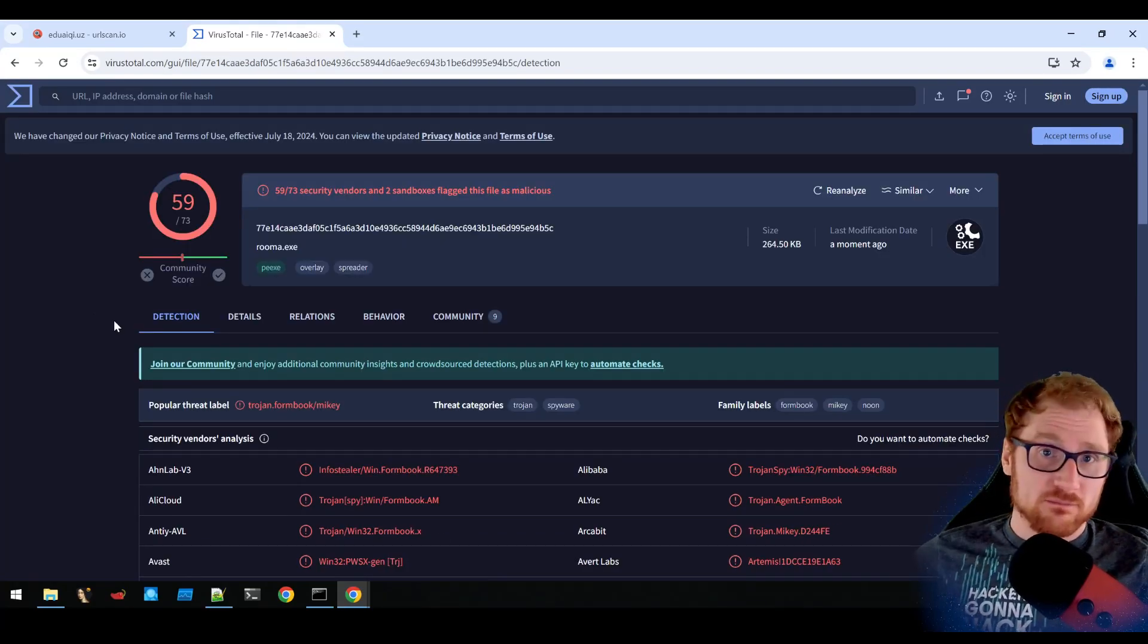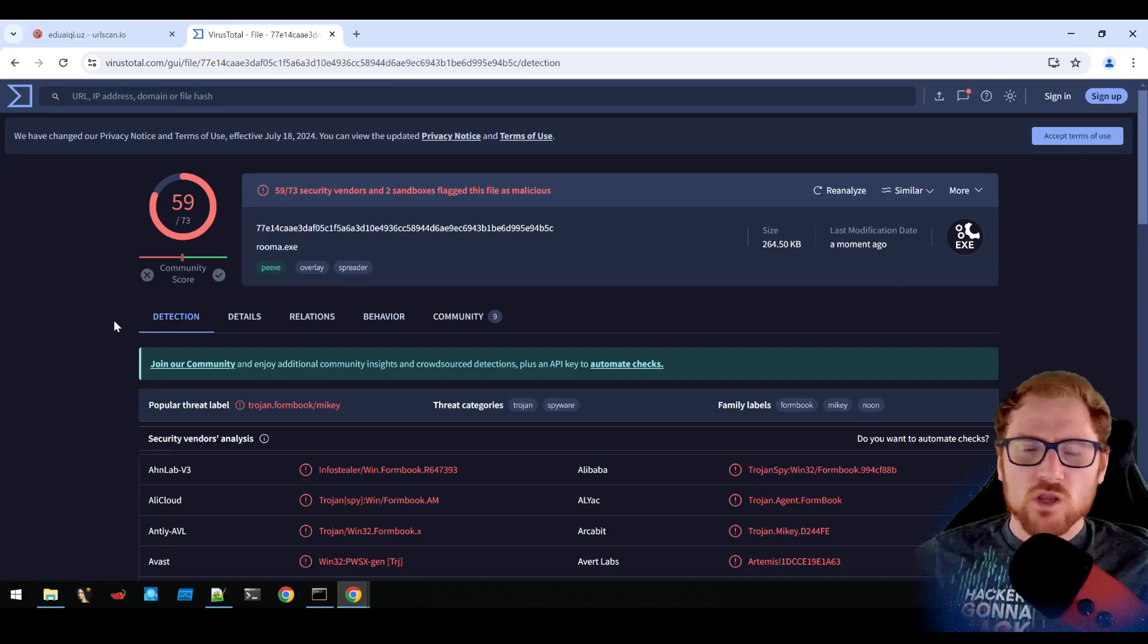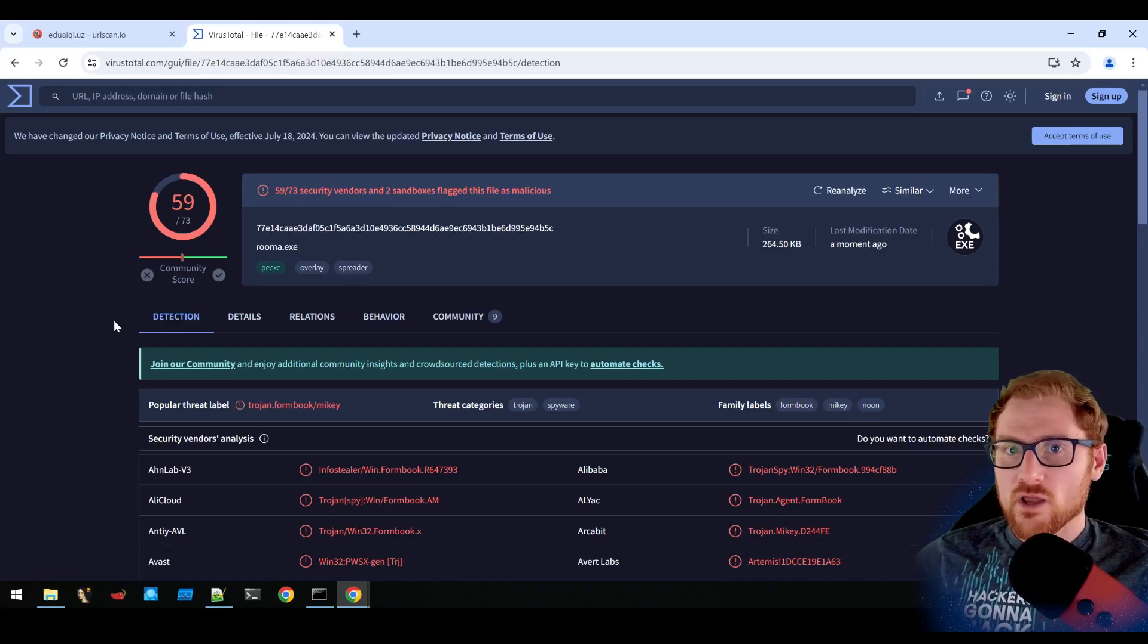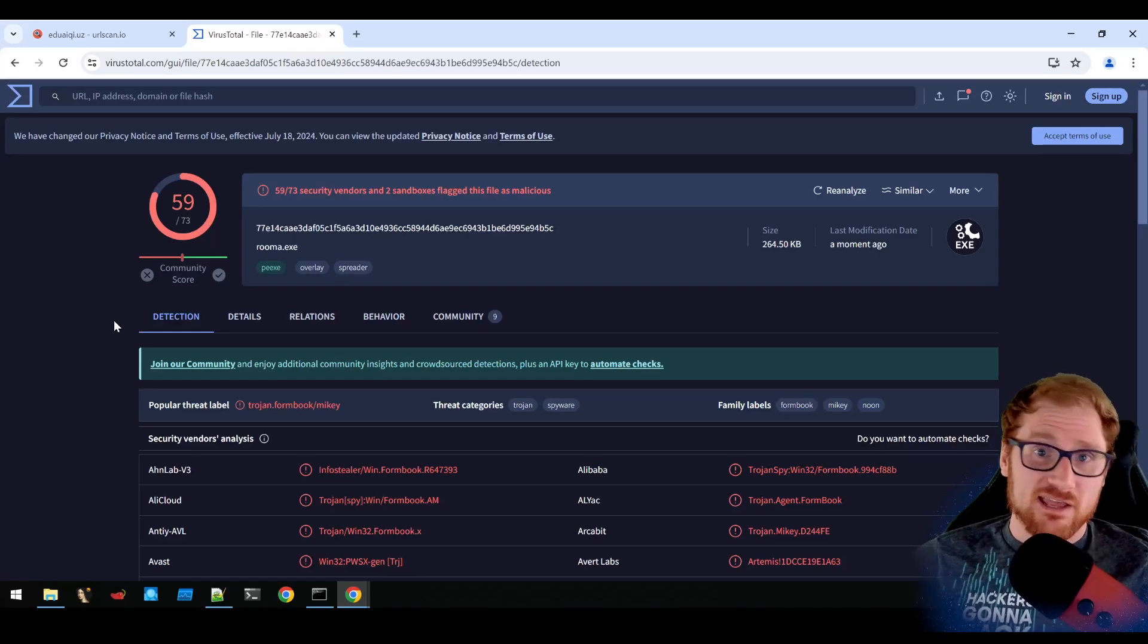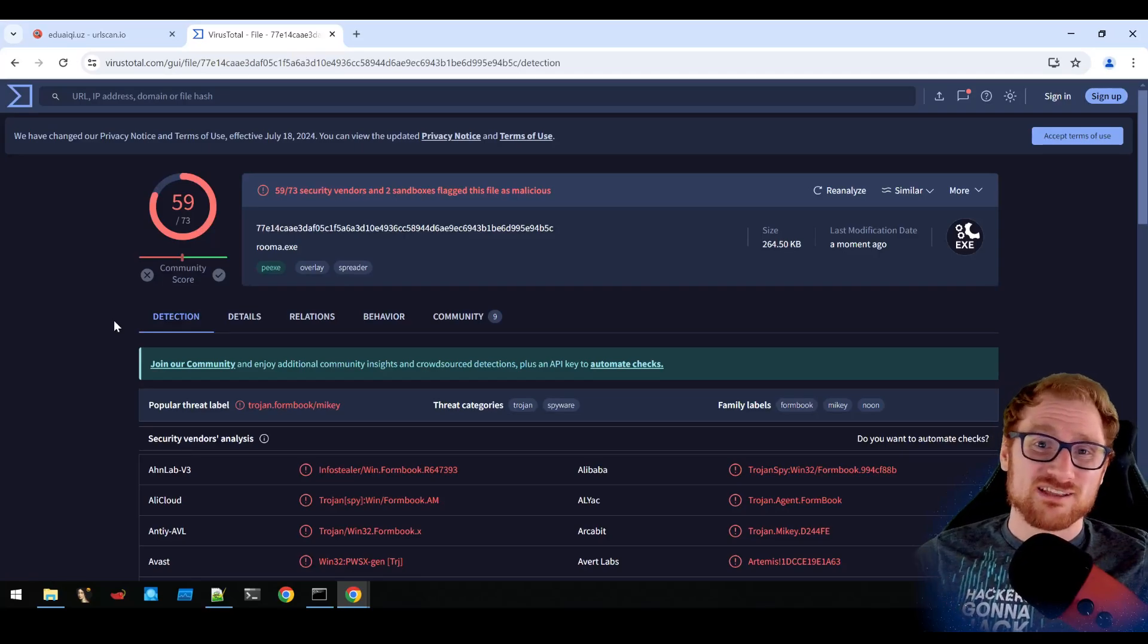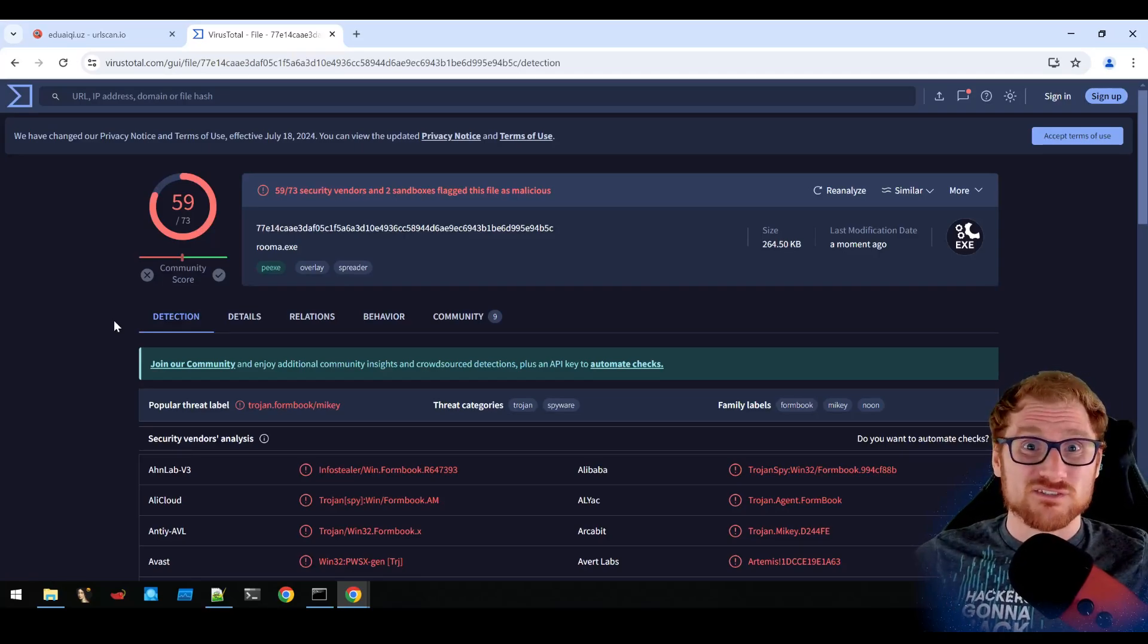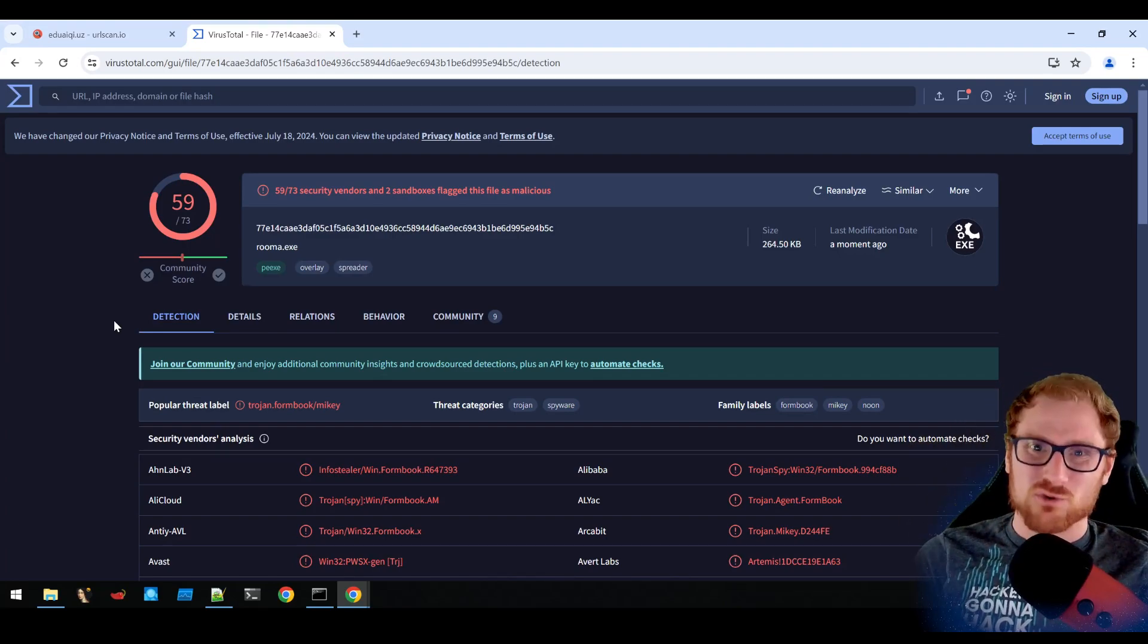So now we actually know what that malicious link file is doing. I won't go too much into the actual formbook malware, because I might save that for another video where we can deep dive into that. So thanks so much for watching. That's all I wanted to show you today. Let me know your thoughts, feelings, comments, anything else in the comment section below, and I will catch you next time.